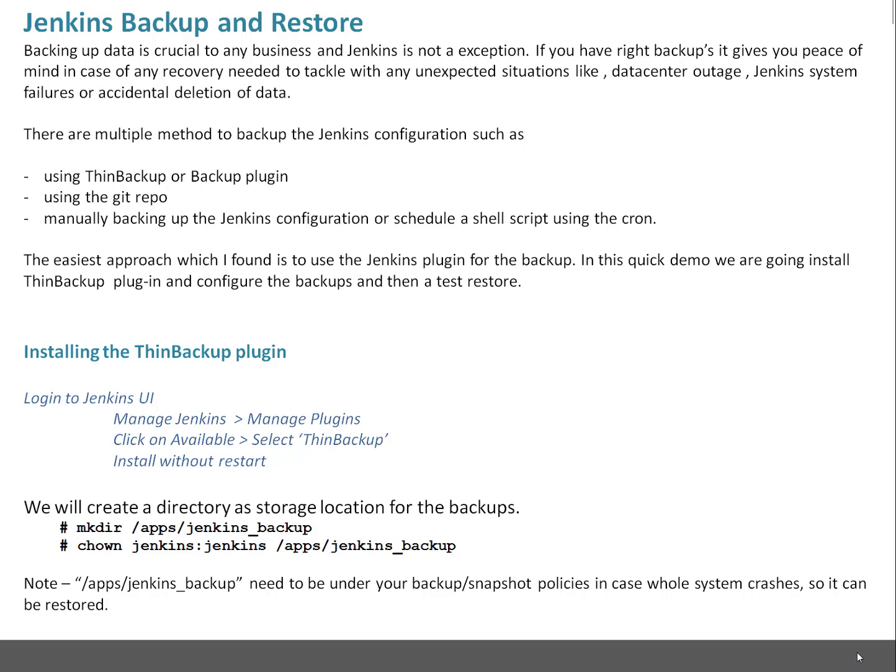Another thing which is very important - whatever directory is going to serve as backup directory location needs to be under your backup or snapshot policies in case your whole system crashes. Let's take that scenario where you want to make some different server as your Jenkins master. In that case you can restore the data from backup on the target machine, then using Jenkins ThinBackup plugin you can restore the configuration on your server and get it production ready.